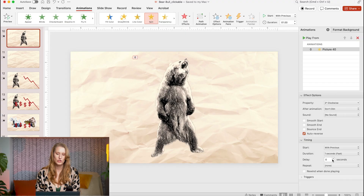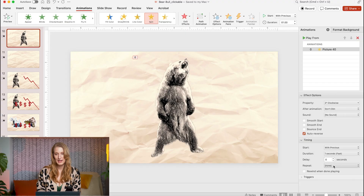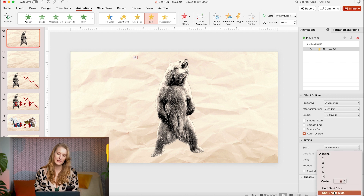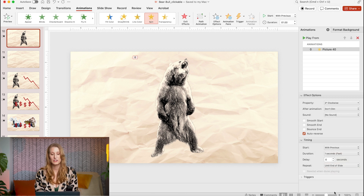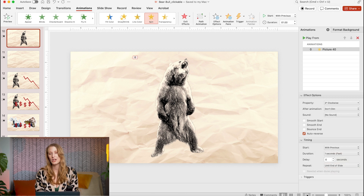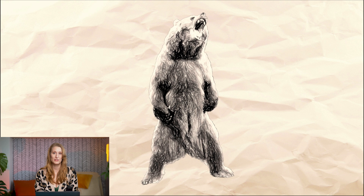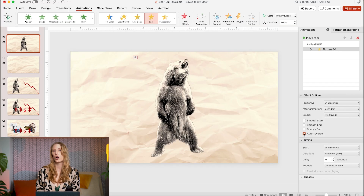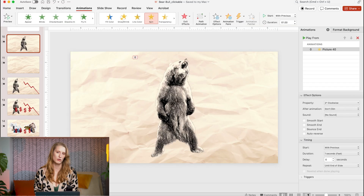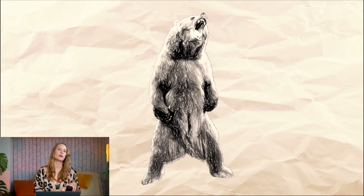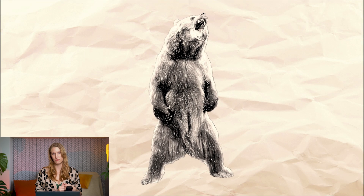To get that animation to loop, in the repeat dropdown I'm going to select until end of slide. This will keep your object animating as long as your slide is up on the screen. This is also why having auto reverse selected is so important, because otherwise it'll jump back right to the beginning of your animation instead of smoothly going back and forth.